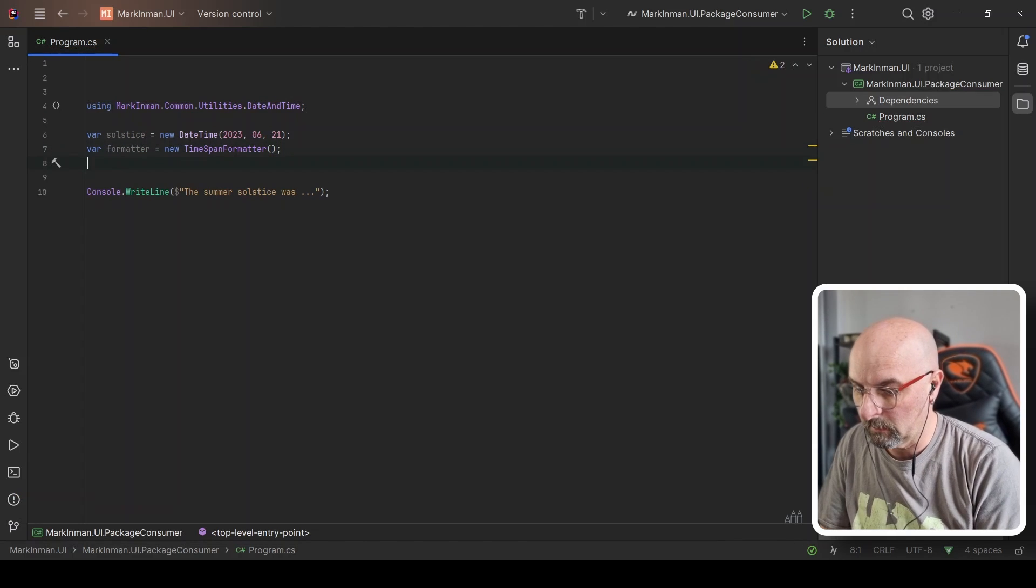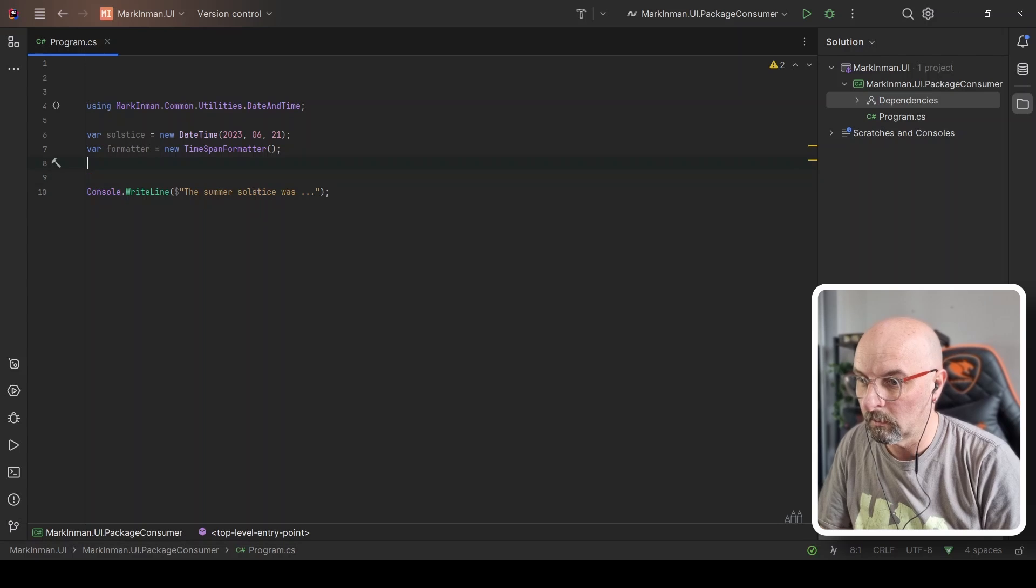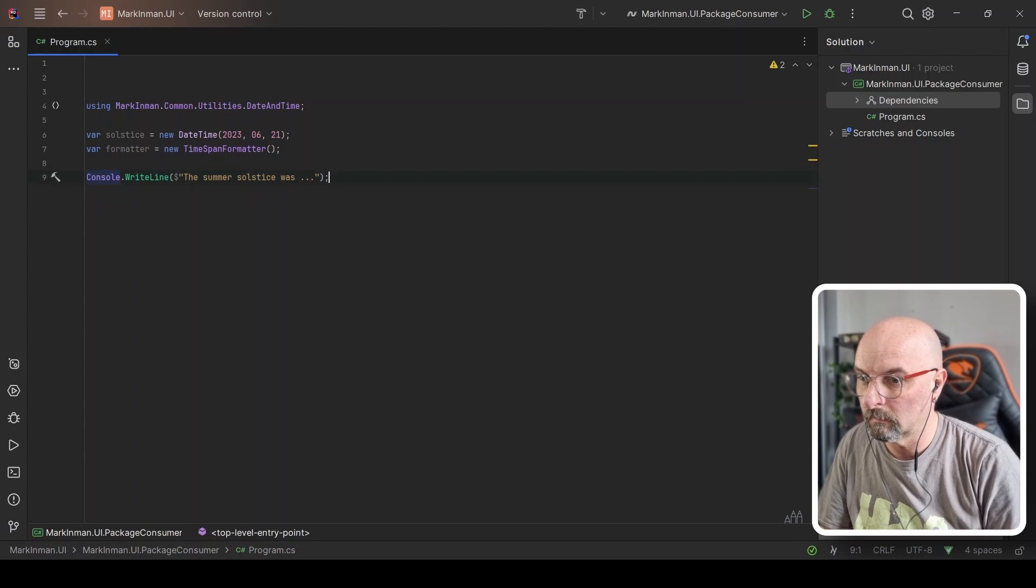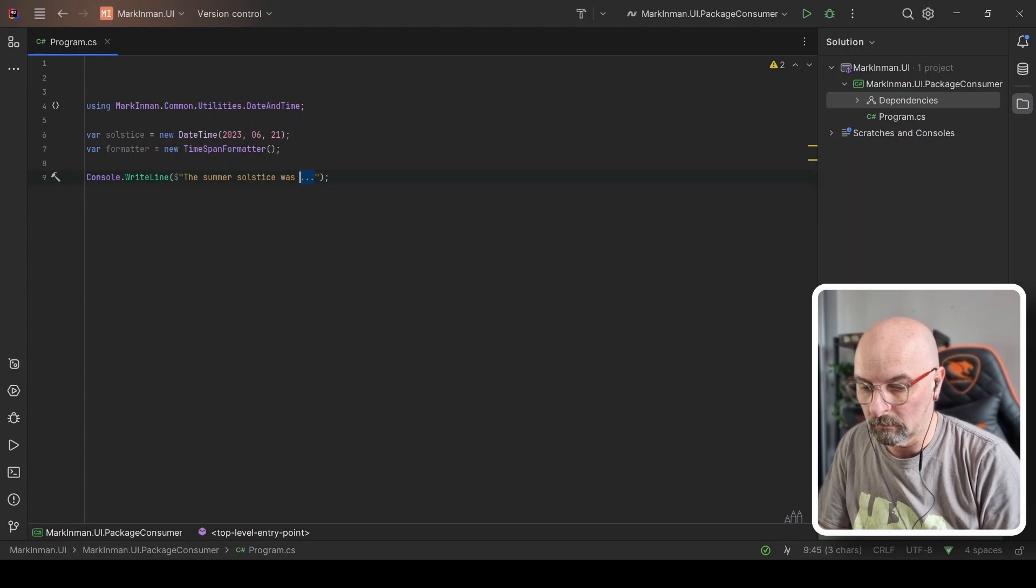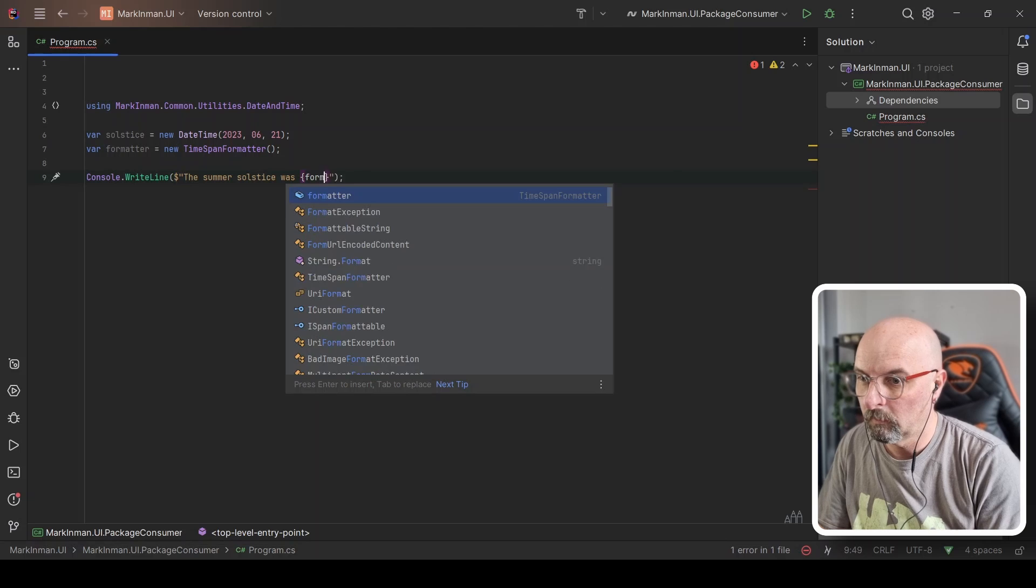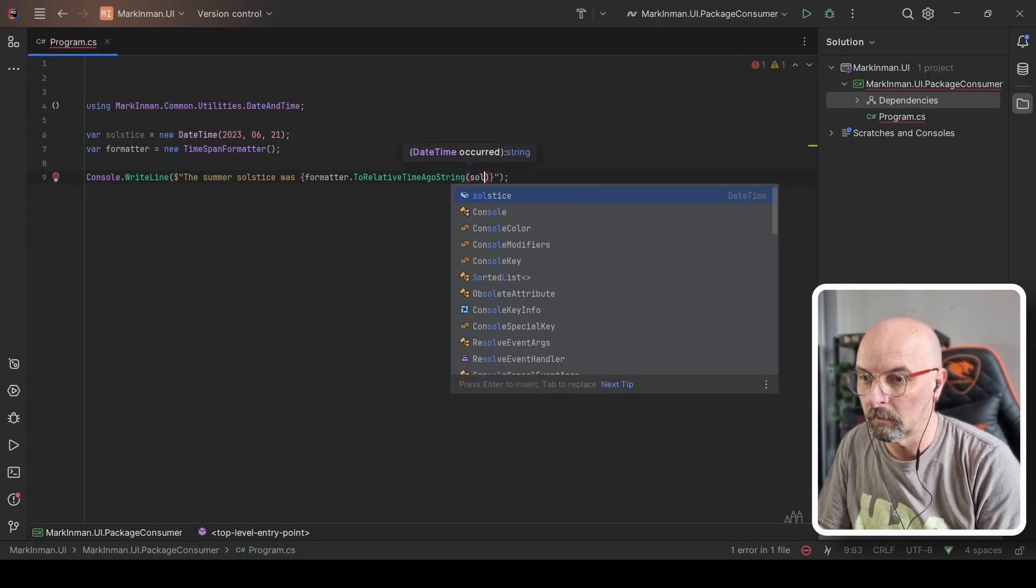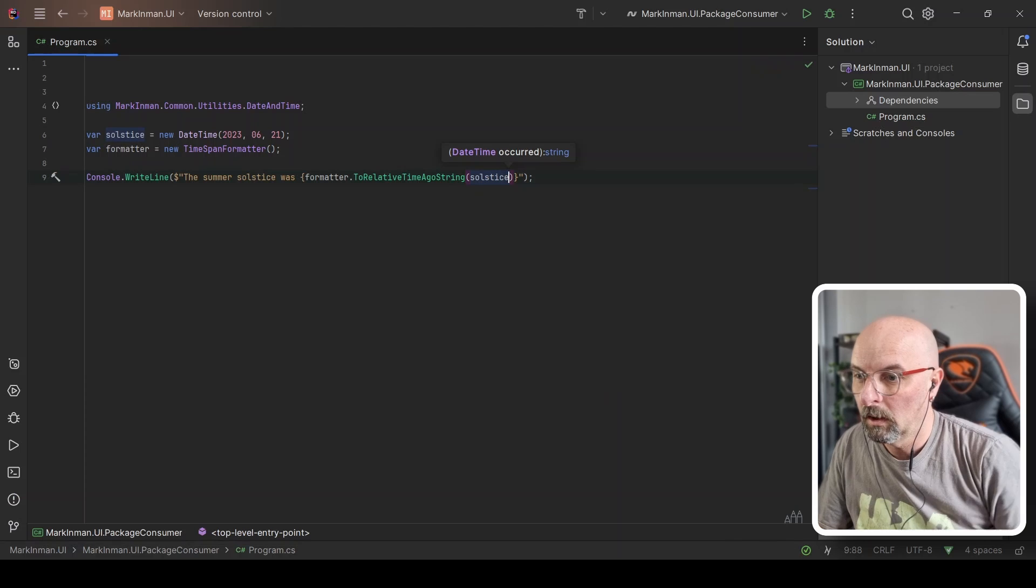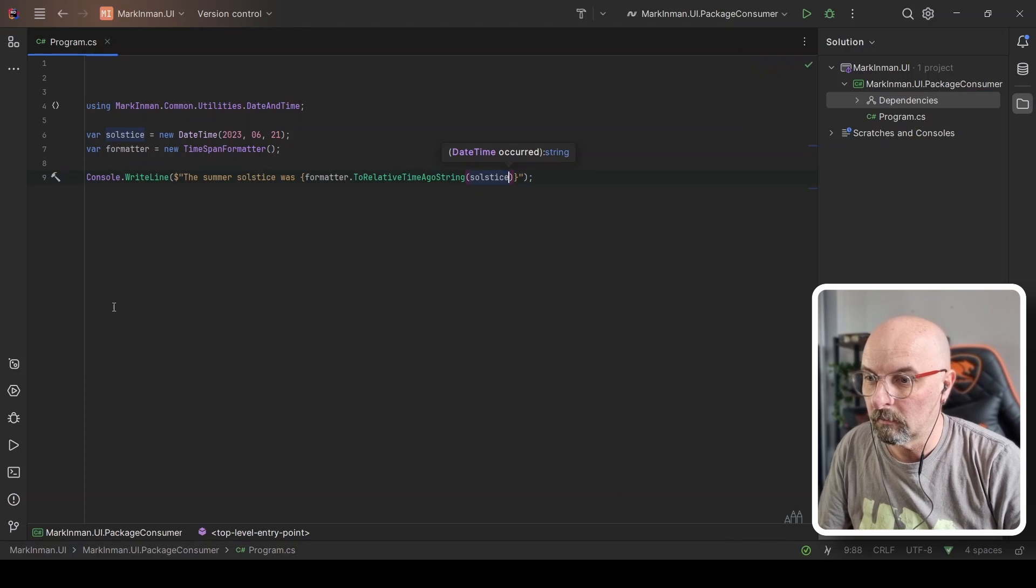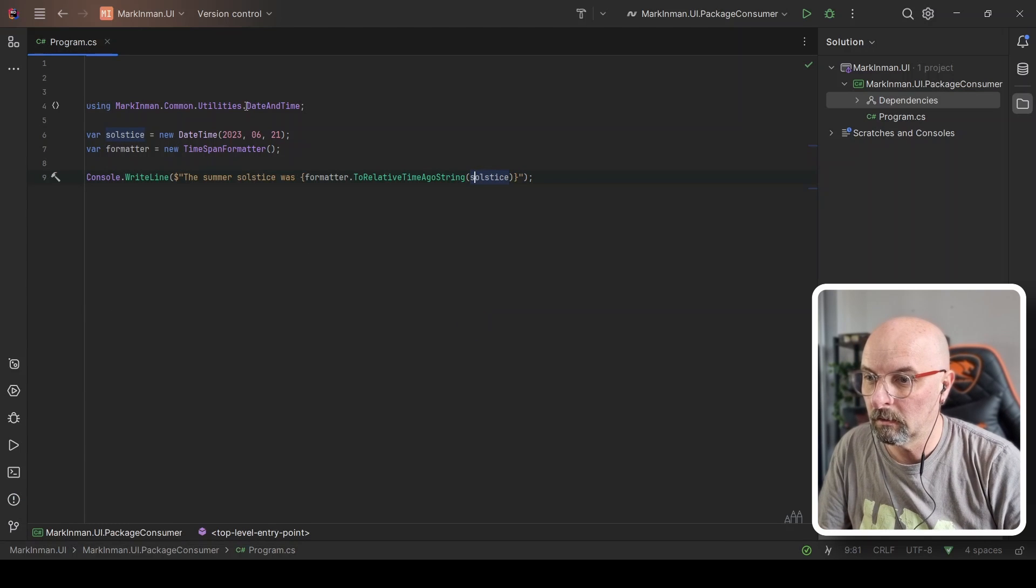And I could go and swap this out and say formatter dot to relative time strength and then pass my solstice variable here. And this should work completely fine.